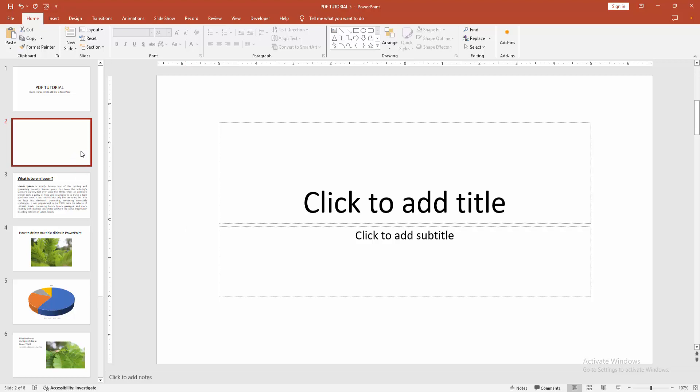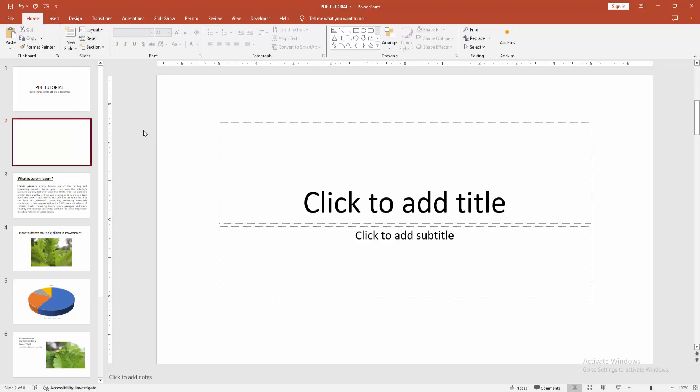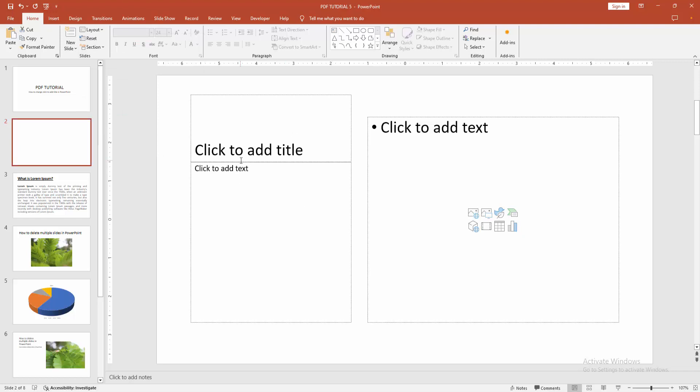Select the slide and go to the Home menu. Select the Layout dropdown menu. You can change the slide. We can see we changed this easily.